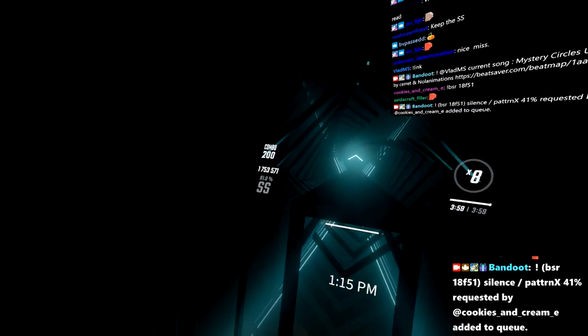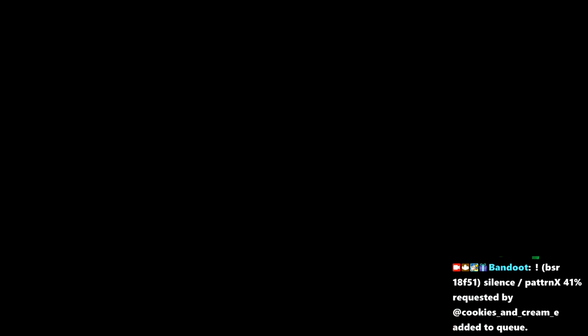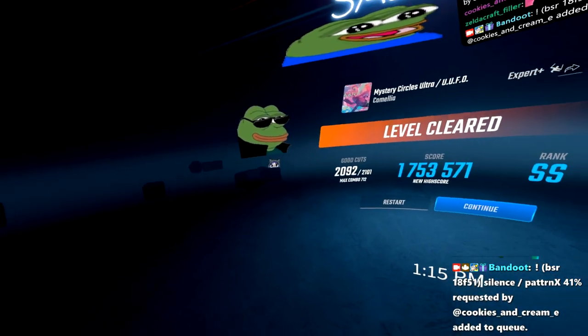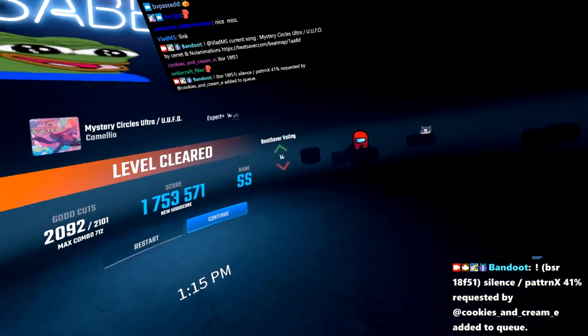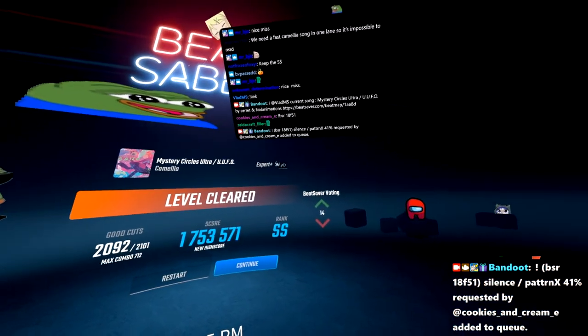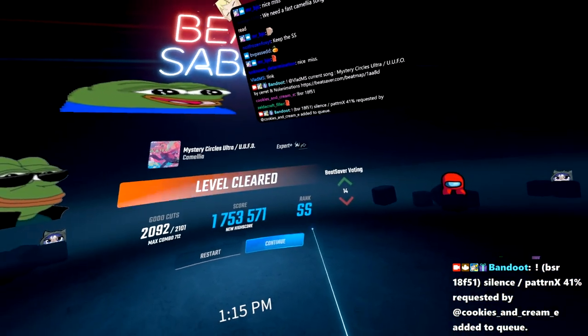Okay, there we go. We got a 91%. Ended that off with a 91%. I kept my SS that entire time.